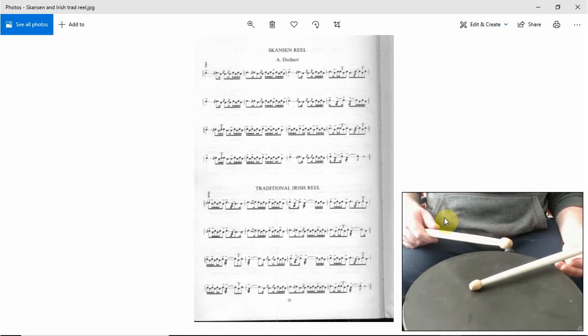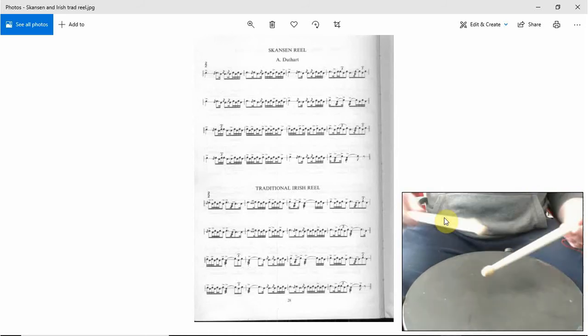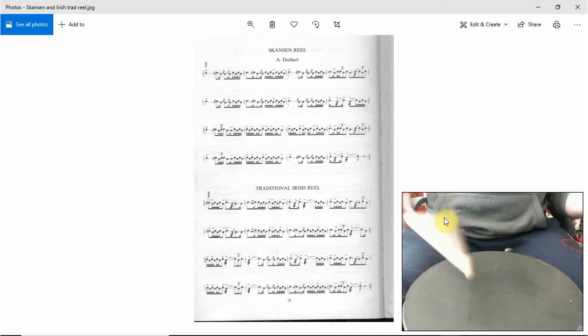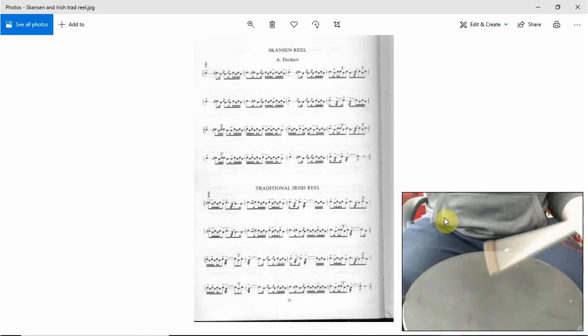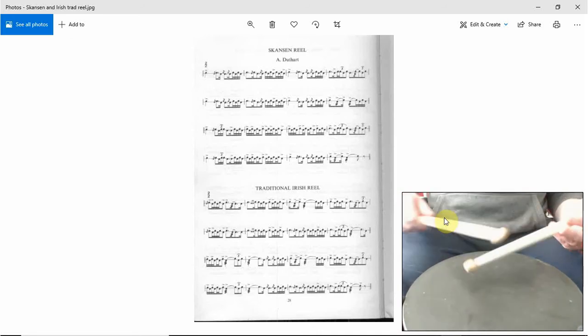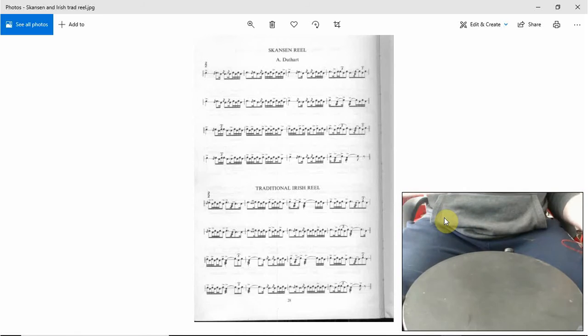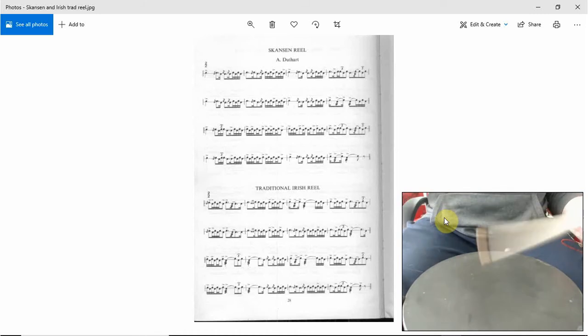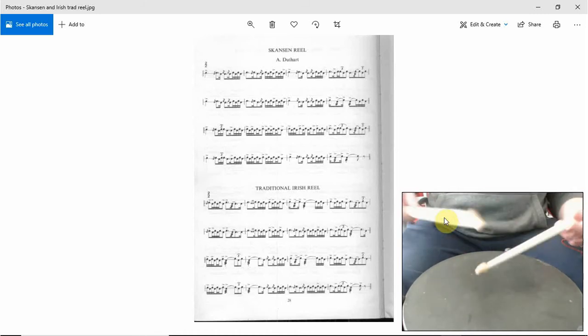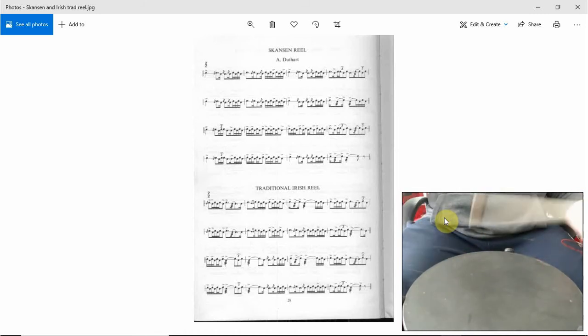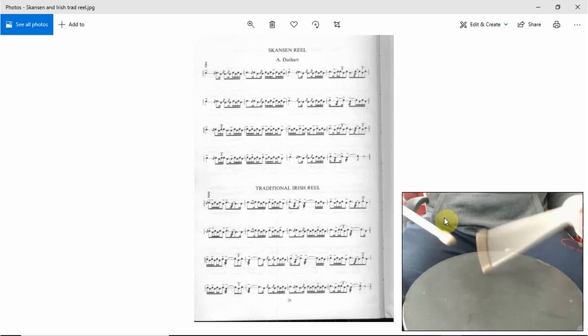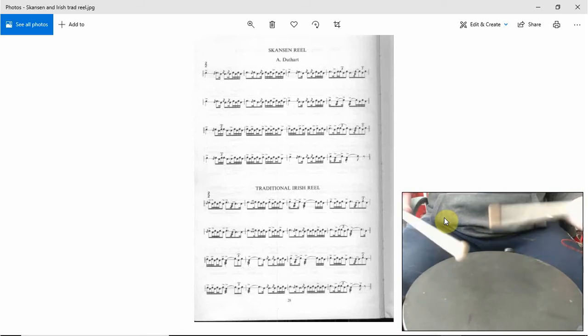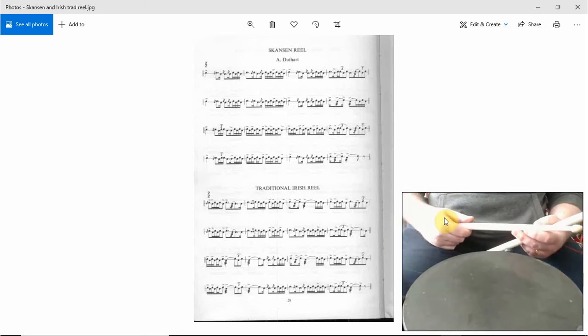Okay, let's try the whole line now. One, two... Right, the next bit...